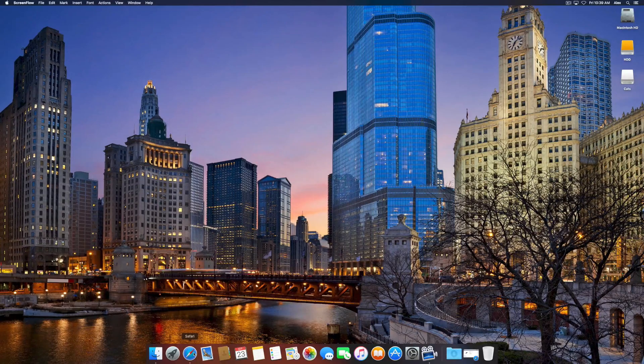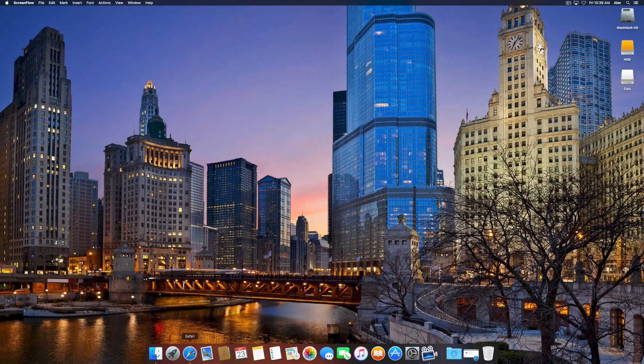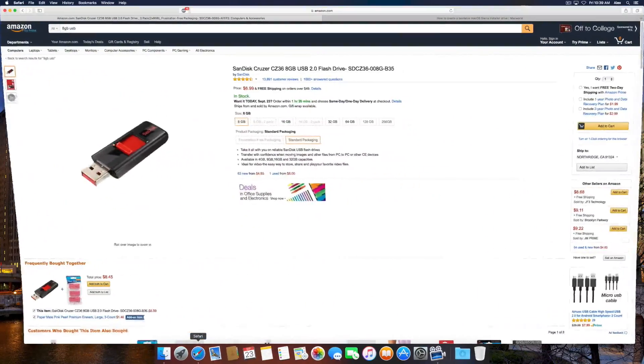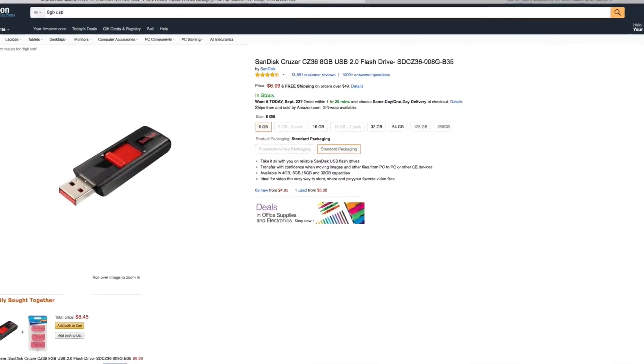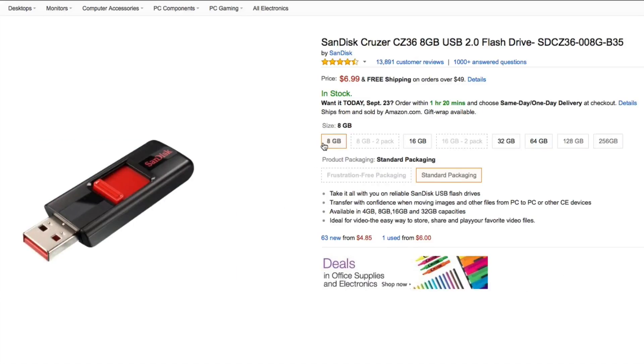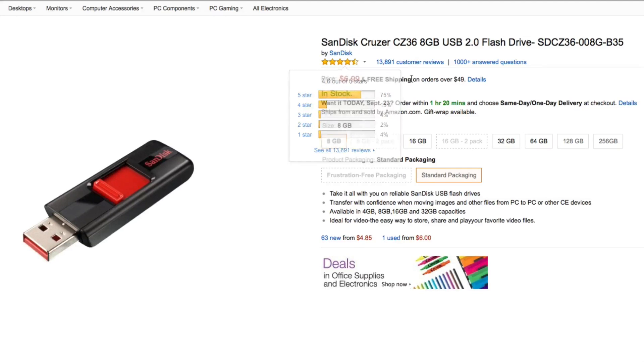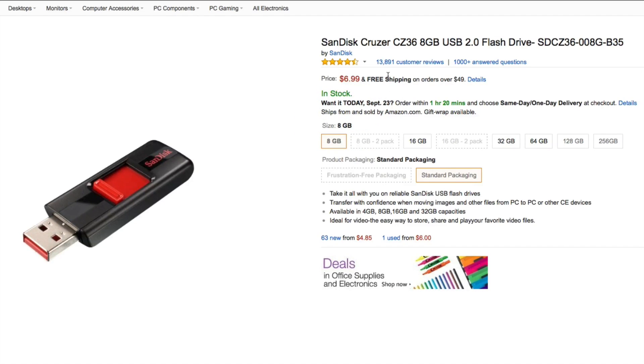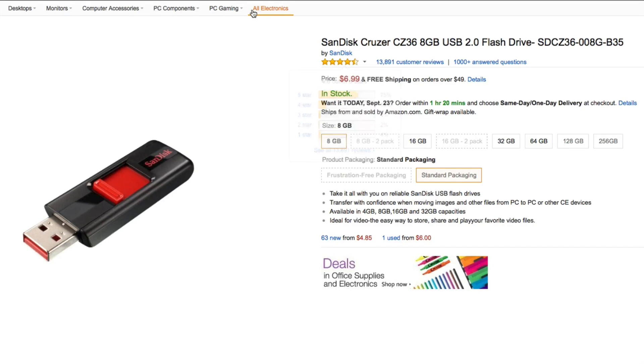But you can use larger capacities if you want. I'm going to be using a 32GB flash drive for this video. But if you do not have a USB drive, you can find them on Amazon. I found this one here, an 8GB for around $7 with free shipping.